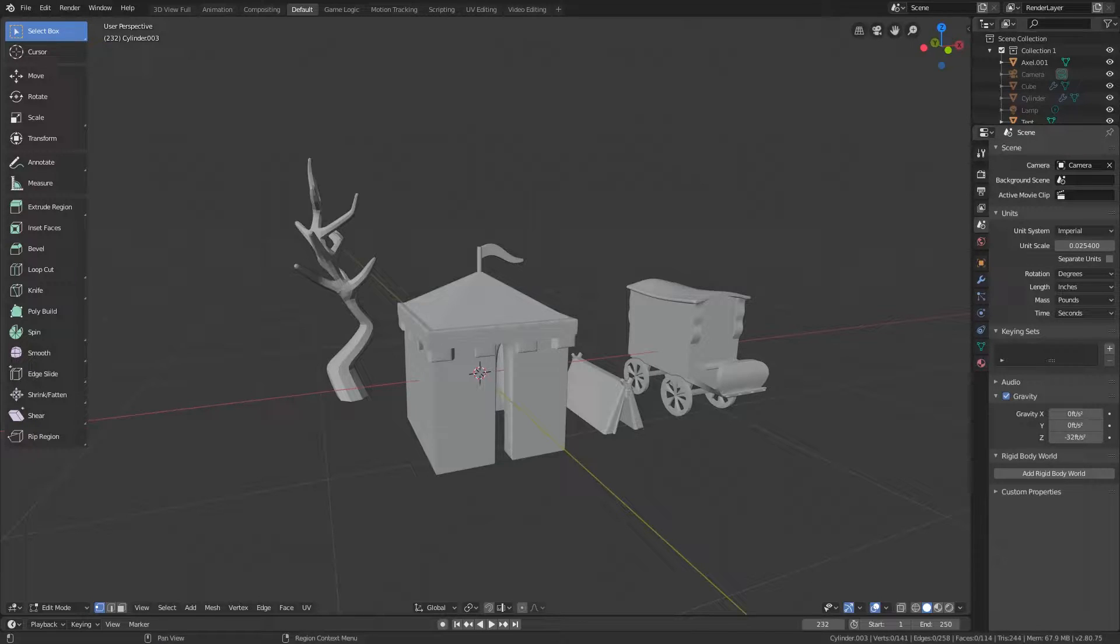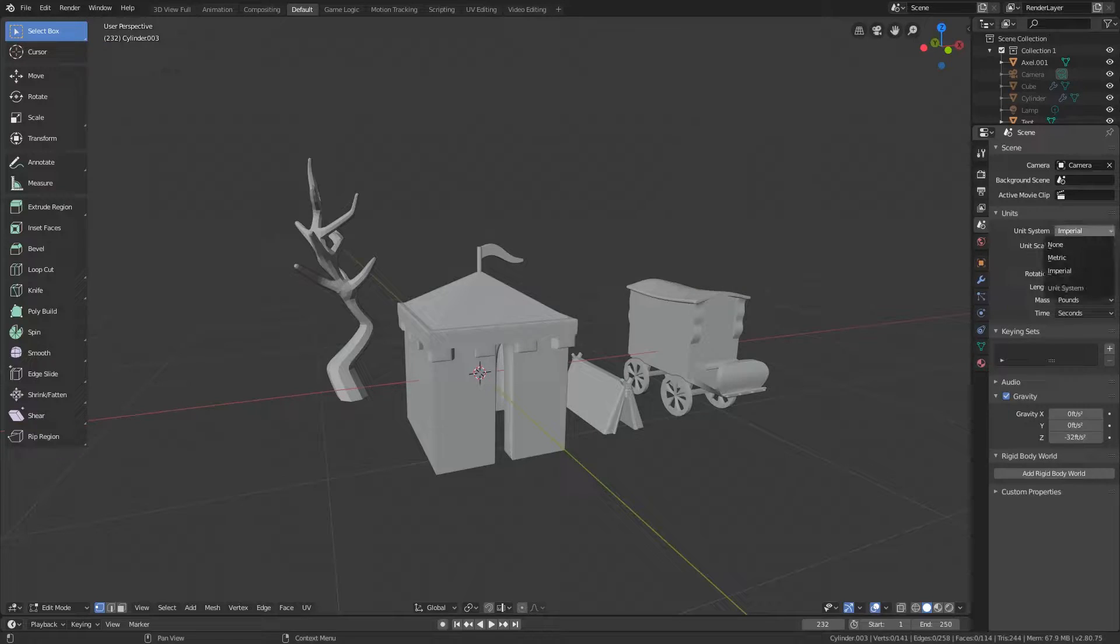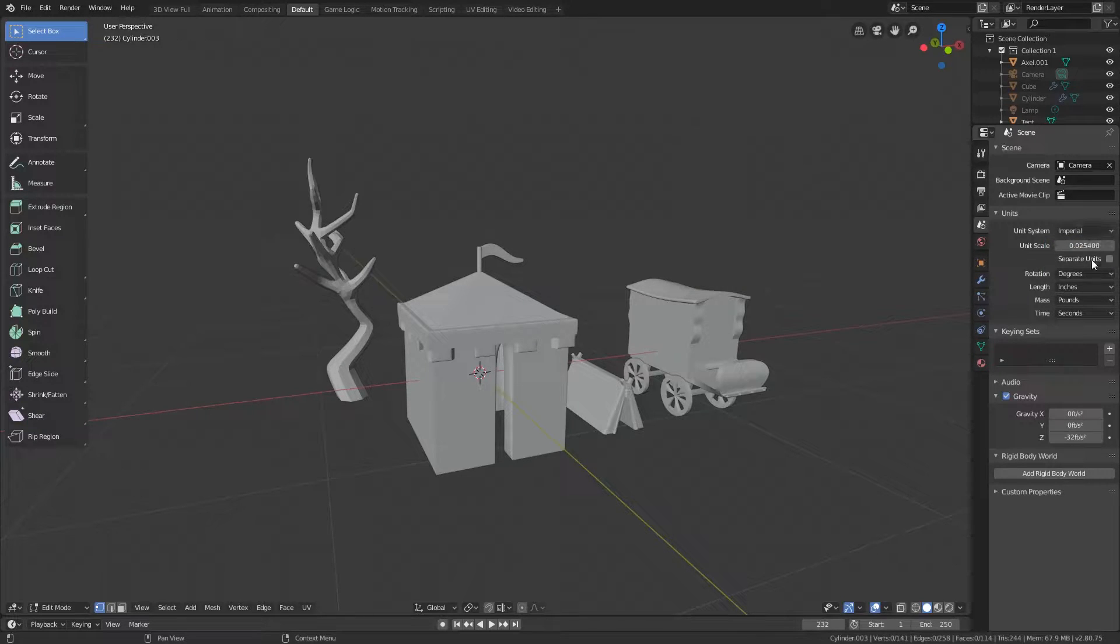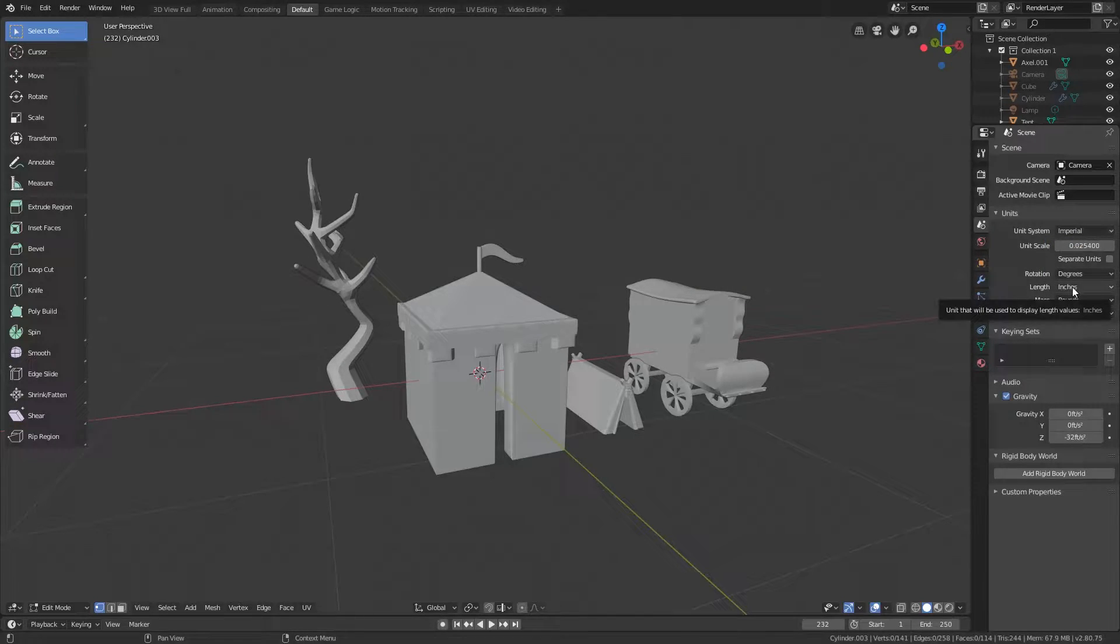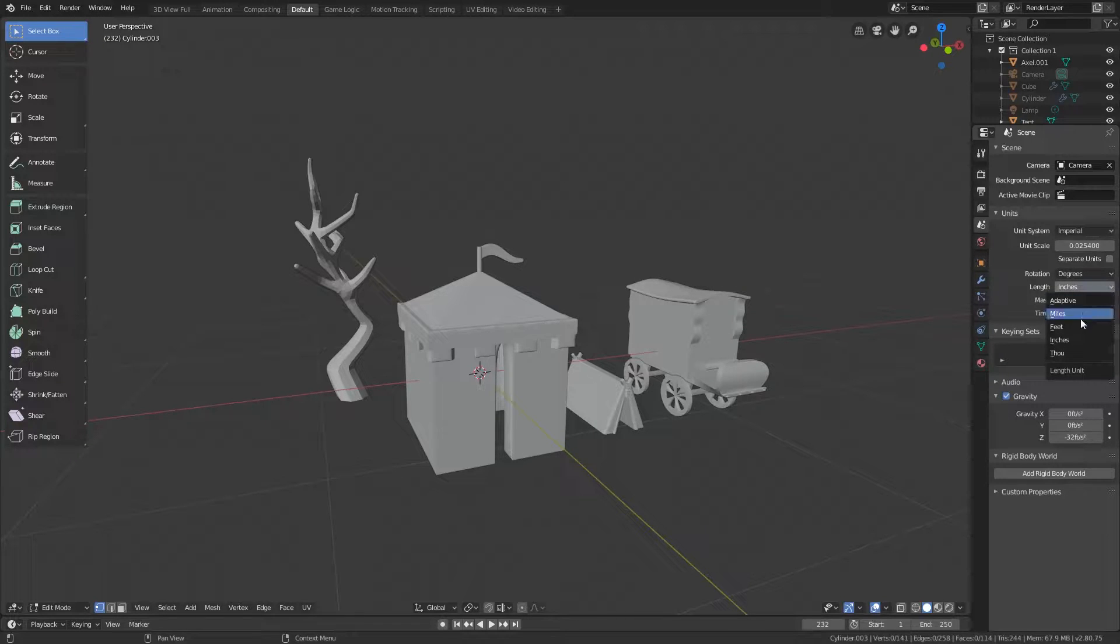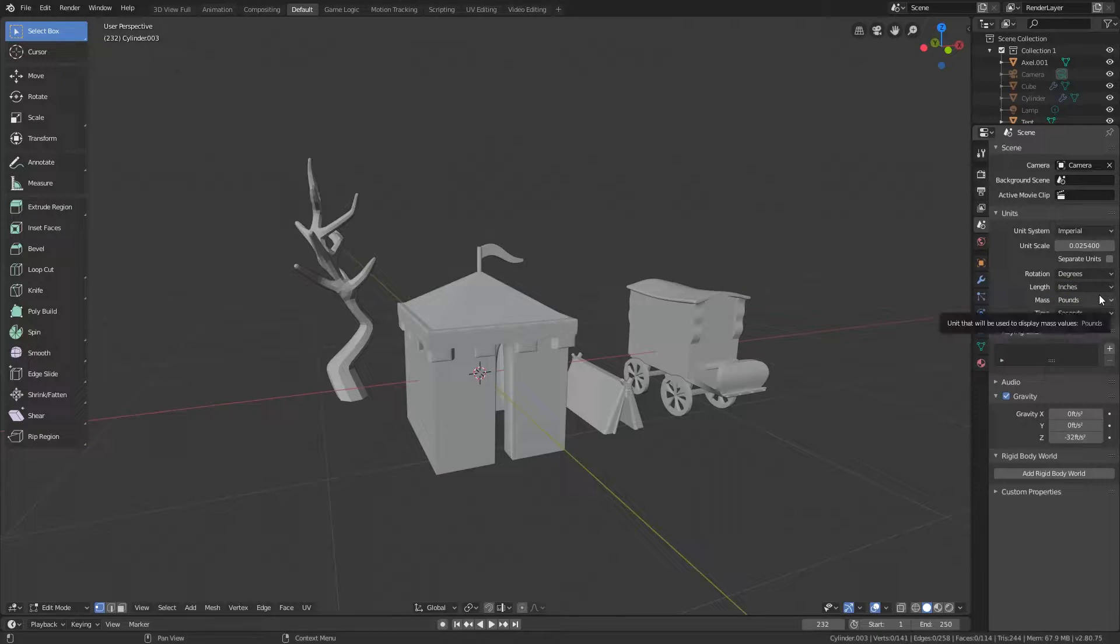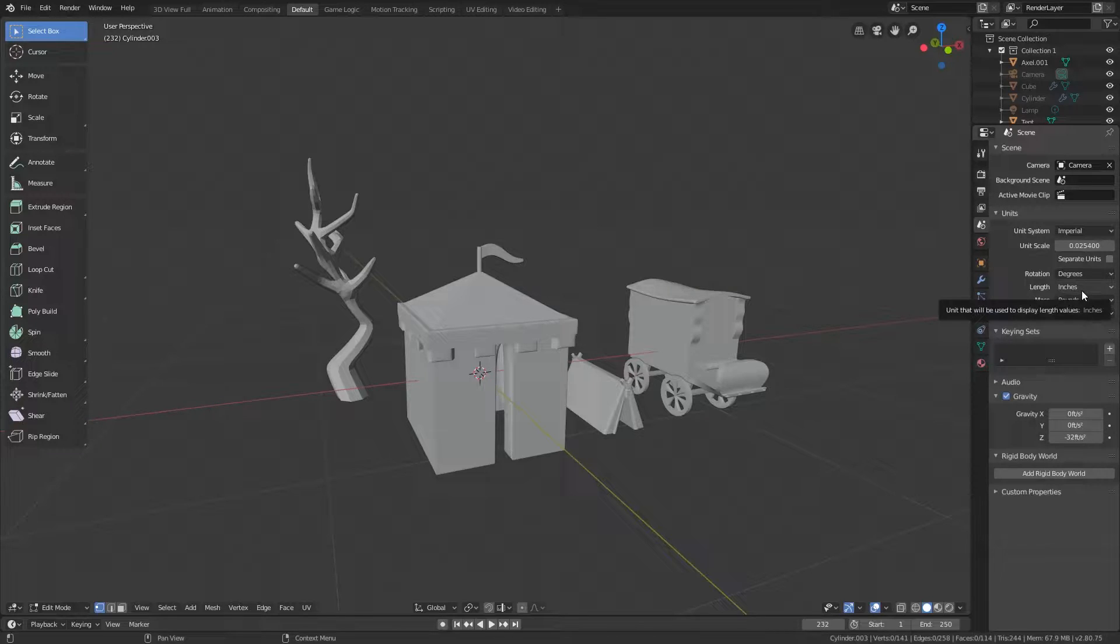So to get started, if you come over here to this scene tab where it kind of looks like a cone with the two circles on it, you can set up what units you'll be working in. So you'll just go down here where it says units and it's already set to imperial. All I changed was length to inches. So of course you guys can work in whatever you would prefer, but I will be working in inches.